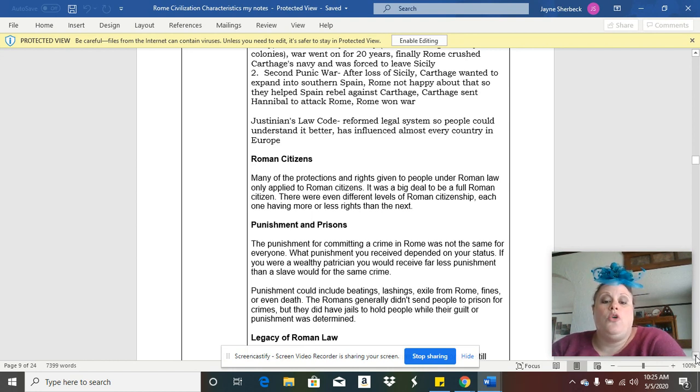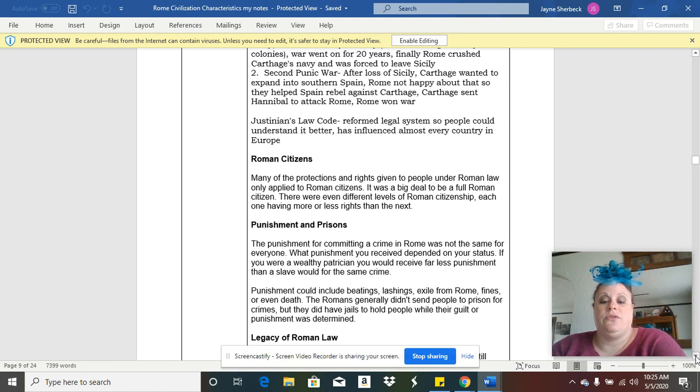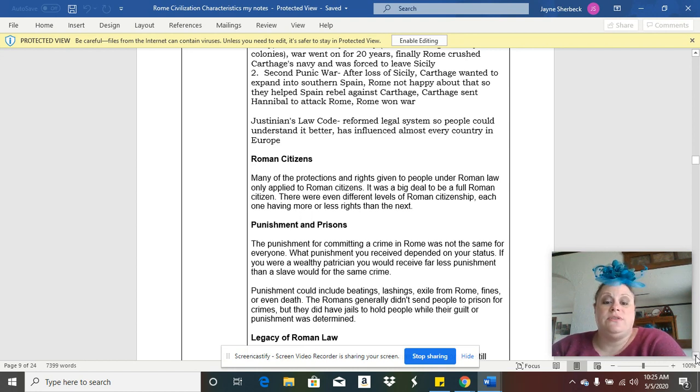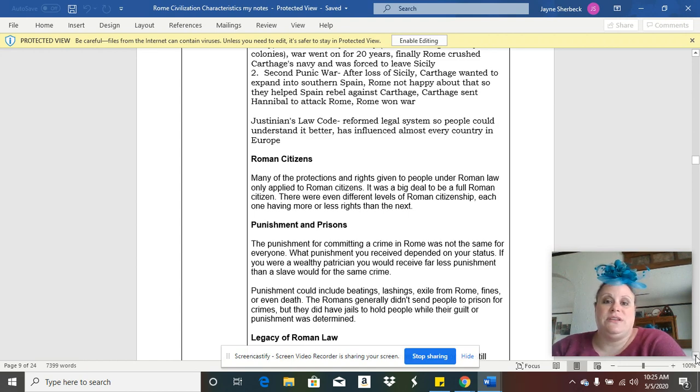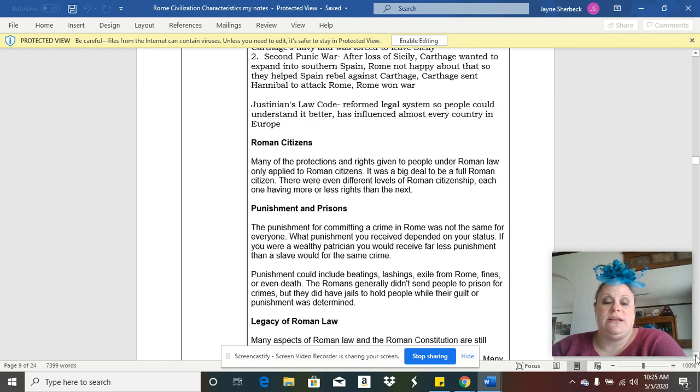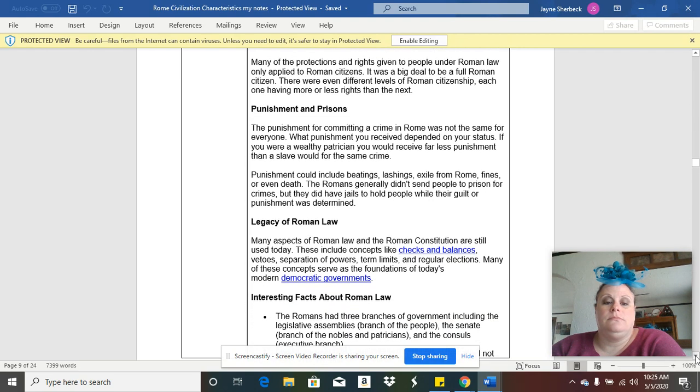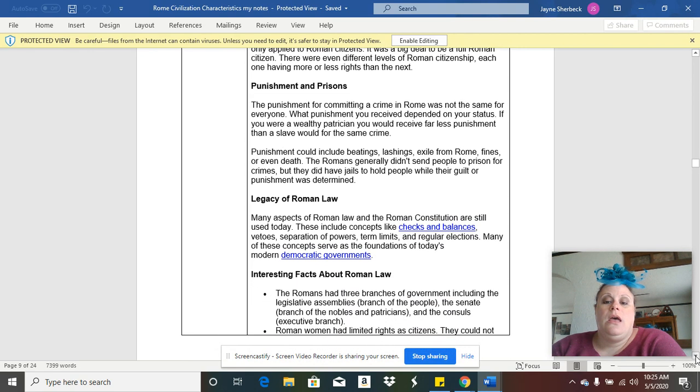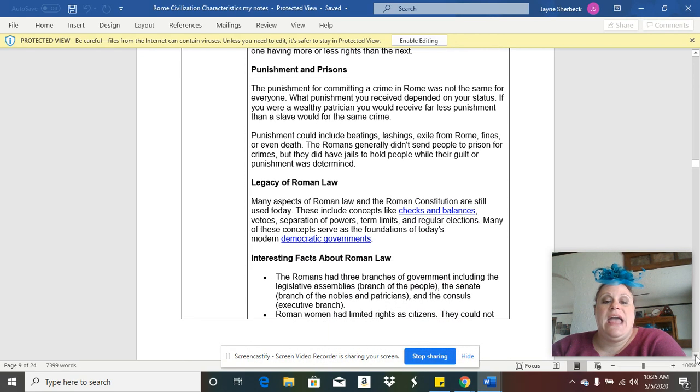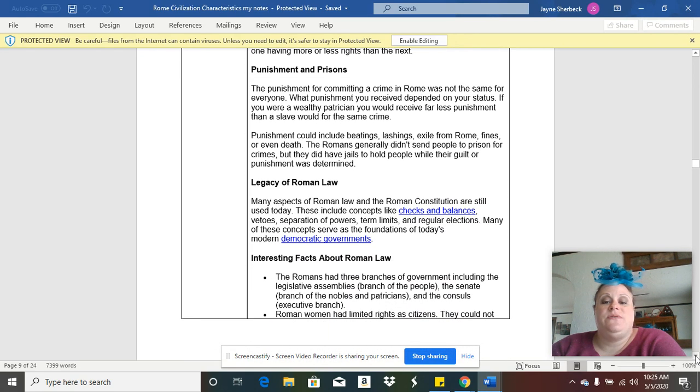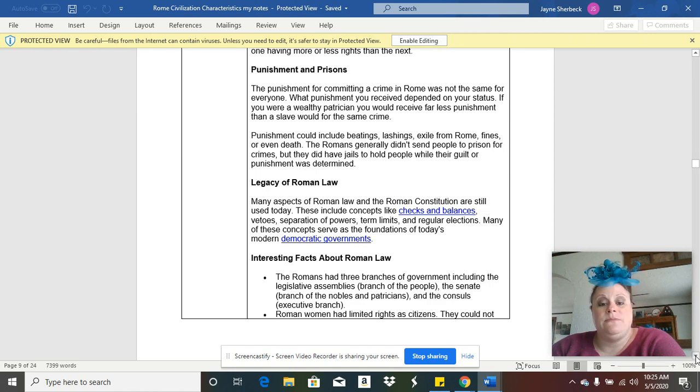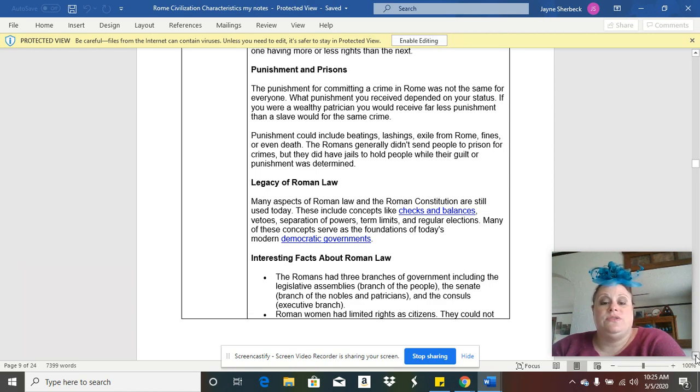In ancient Rome, if you were a citizen, you had a lot of rights that were protected under the law. Not everybody could get full citizenship, and if you did not have full citizenship you would have had less rights. They did have pretty severe punishments if you committed crimes. They also did have prisons.